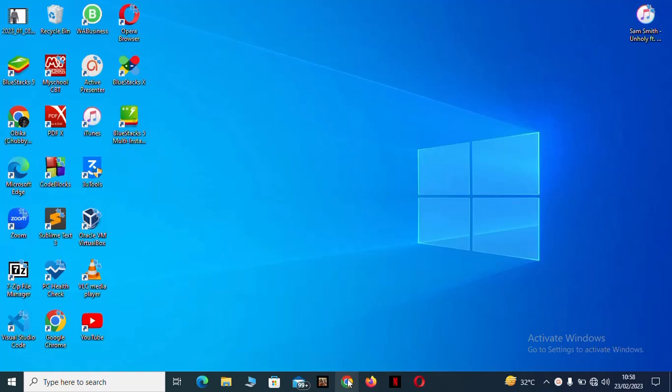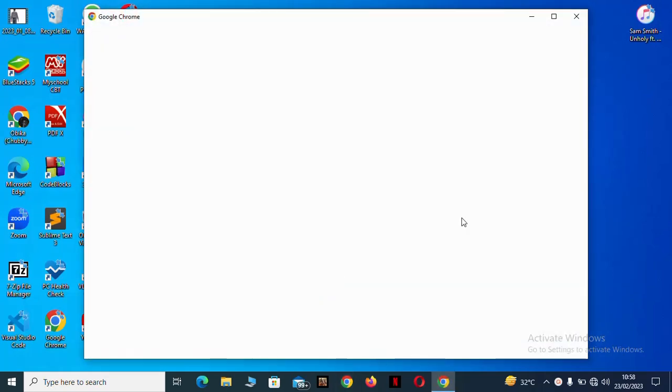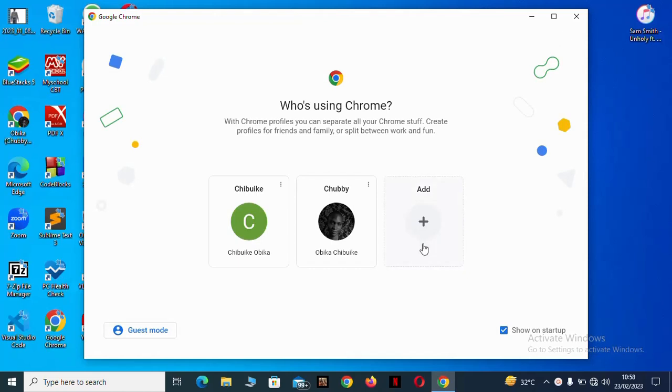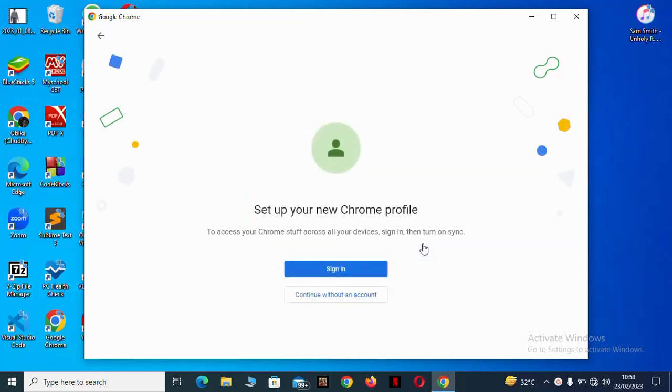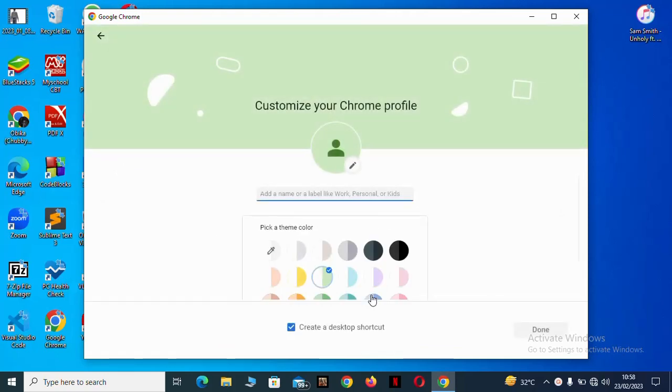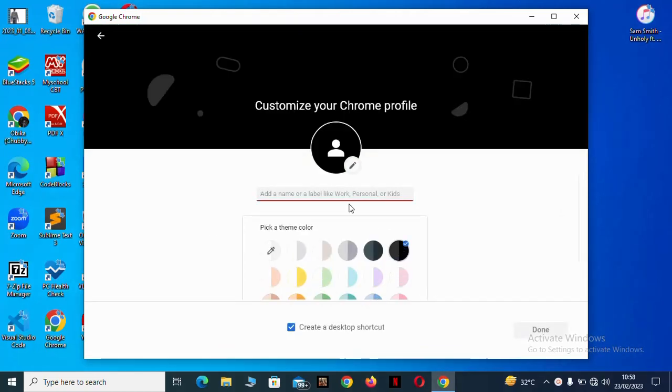You have to go to your Chrome and add a new profile. Don't use your old profile because you don't want to sign in with an account. Add a name and whatever you want to add.